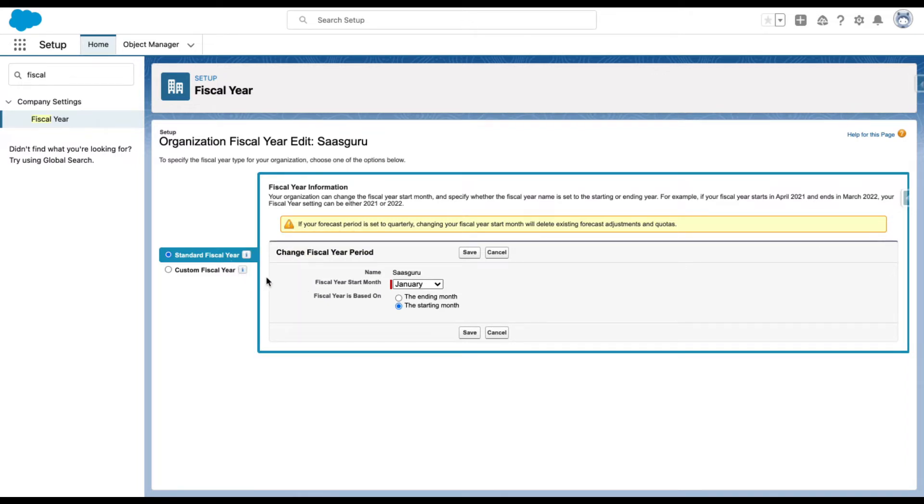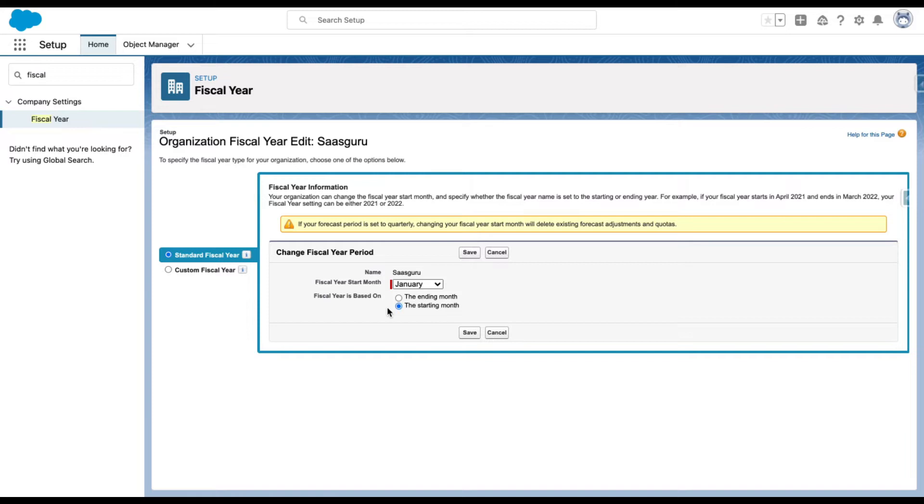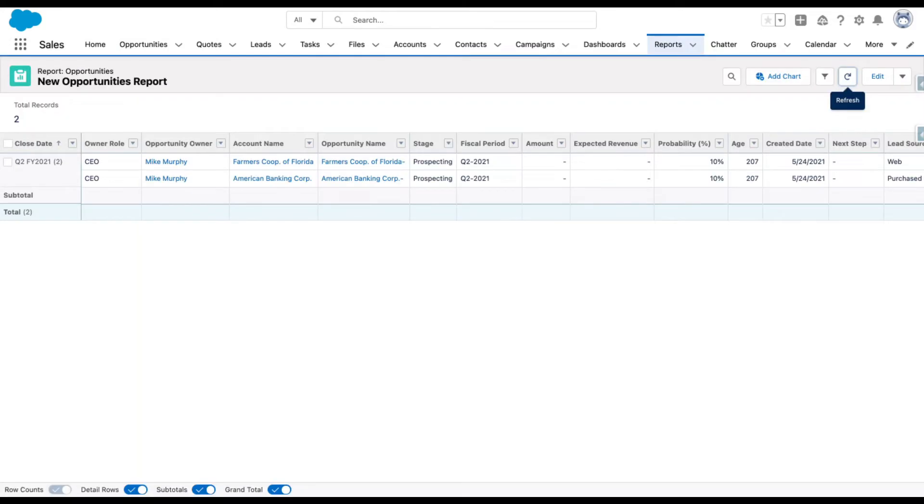Fiscal year is based on either the starting month or the ending month. This determines the naming convention of the fiscal year as you see it in the reports and forecast pages.